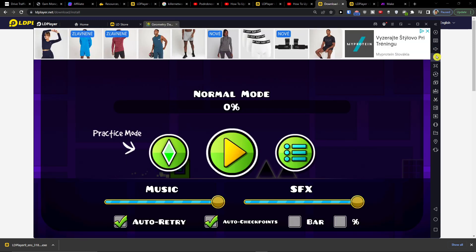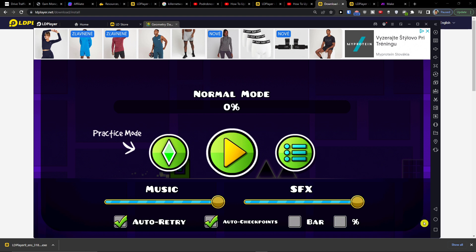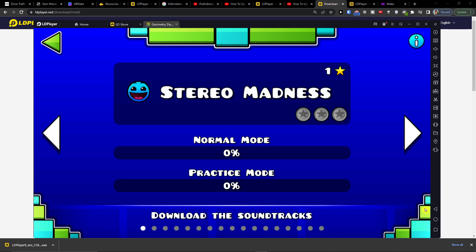You can always increase or decrease volume here. You can have full screen, but this is pretty much how you can play this game.